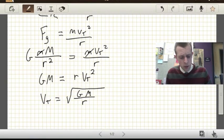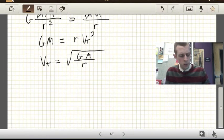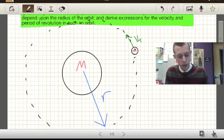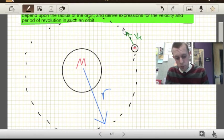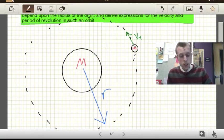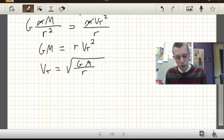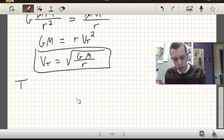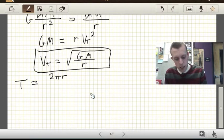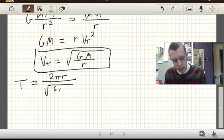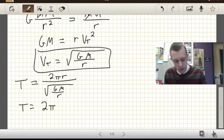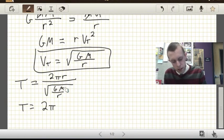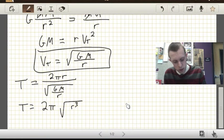Maybe we're interested in how much time it takes to go around one time — the orbital period. We know the speed at which it's going around the circle, and we can figure out the circumference of that circle: it's just 2π times the radius. So the period equals the distance 2πr divided by the speed √(GM/r). That gives us a period equal to 2π times √(r³ / GM).